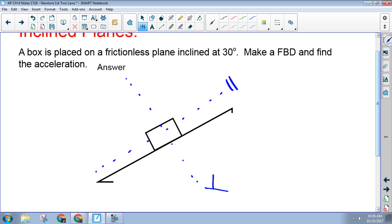Couldn't you also just set up the normal coordinate system and use reference angles? You can, yeah — but it gets ugly because then you have to split up every vector instead of just some of them. Could it work? Yes. So a box is placed on a frictionless inclined plane inclined at 30 degrees — make a free body diagram and find the acceleration. Here's my force of gravity, but unfortunately it does not lie along either of my two coordinate axes.